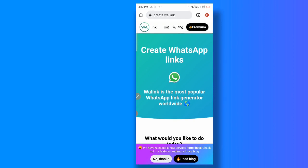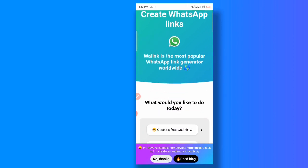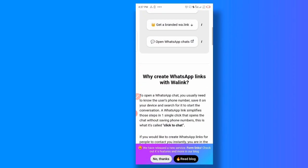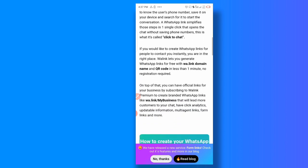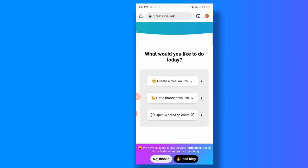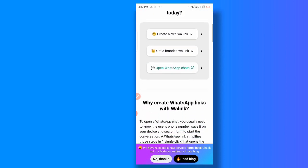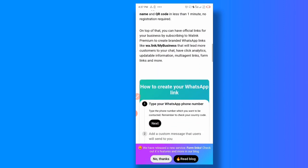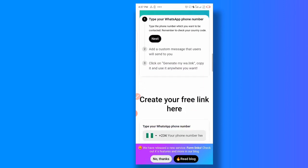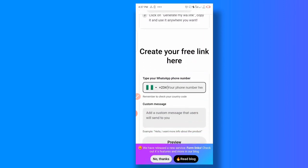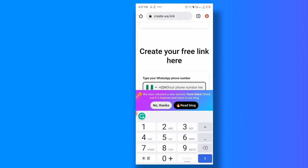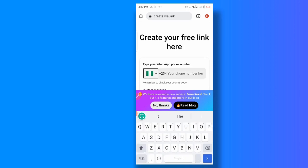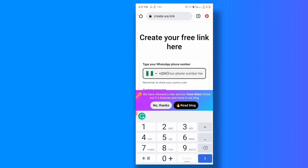What you do is come here to use it to create a WhatsApp short link as well as QR code. I'm going to show you how to do both. So you come here and you select, you use this to select your country, and I'm going to put my number now.